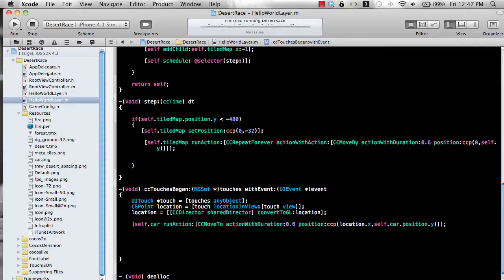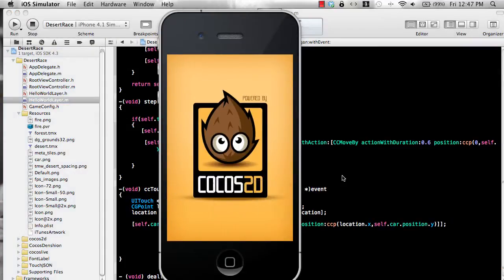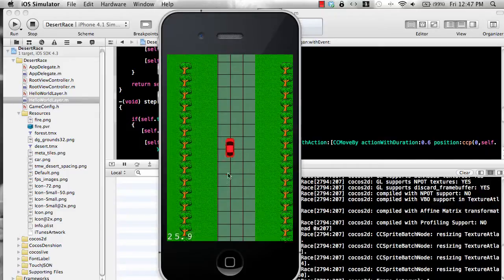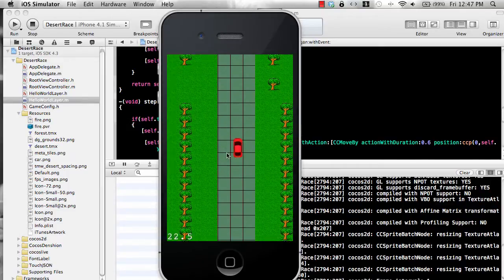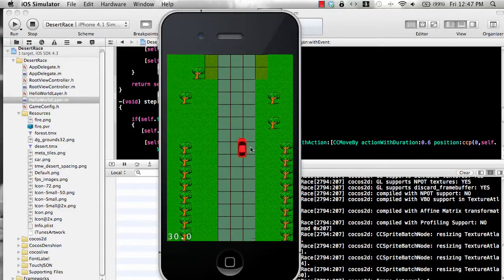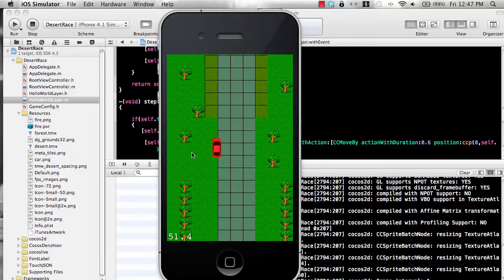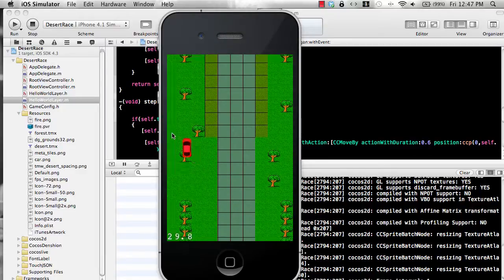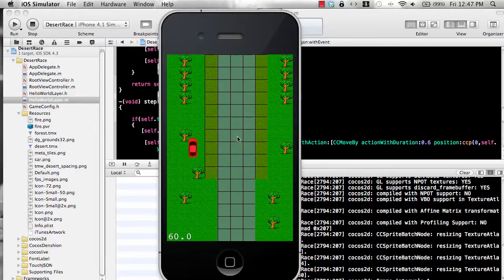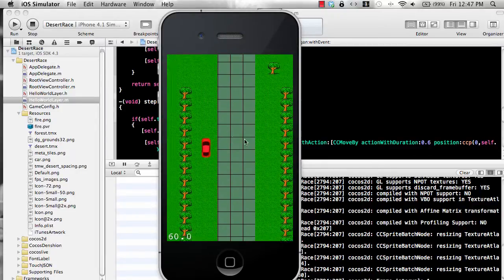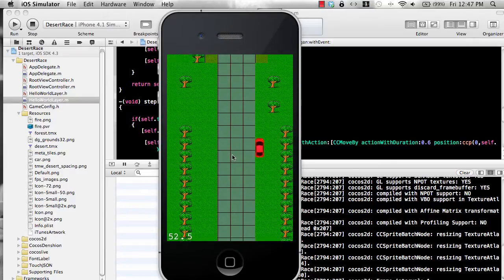Let's run right now. So you can see that the car is now moving in a left or right position, but I can actually go over the trees and everything, which is not right.